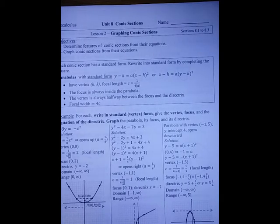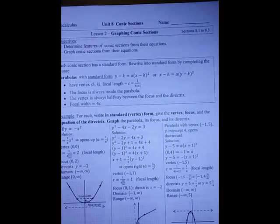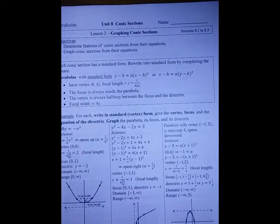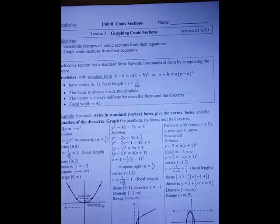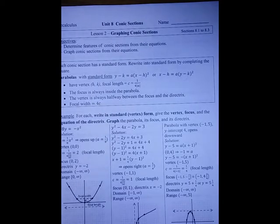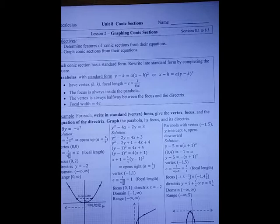Unit 8, Lesson 2: graphing conic sections. In this lesson, we want to determine features of conic sections from their equations, and then graph conic sections from those equations. We're going to go through each conic section on their own.